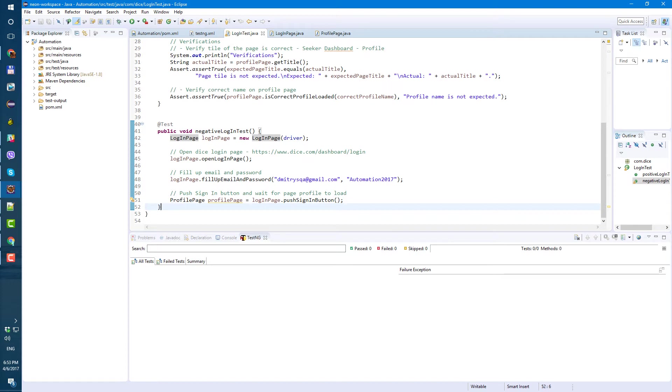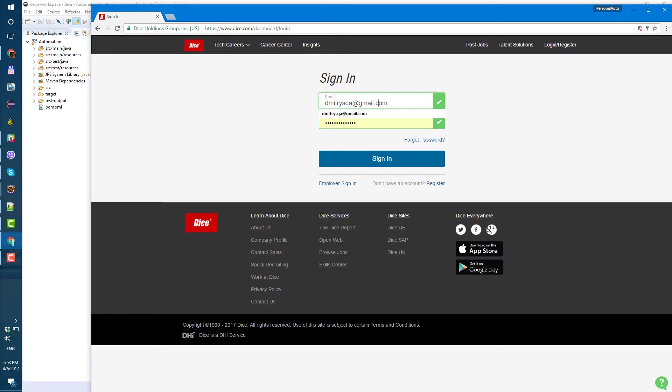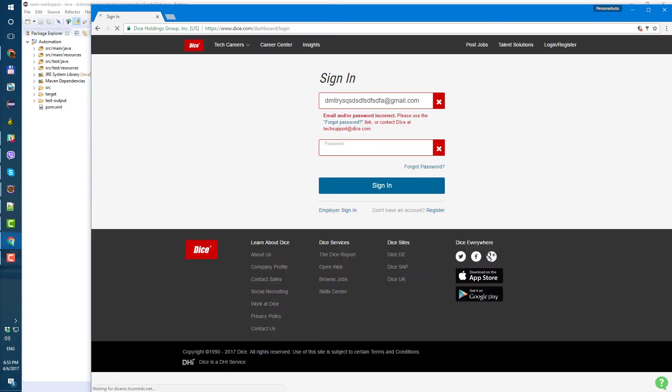Let's go to dice and see what happens when we enter incorrect email. So here's my saved email, but let me just, not here, let me type some garbage here, push login. Okay, so we get an error message. Email and or password incorrect.